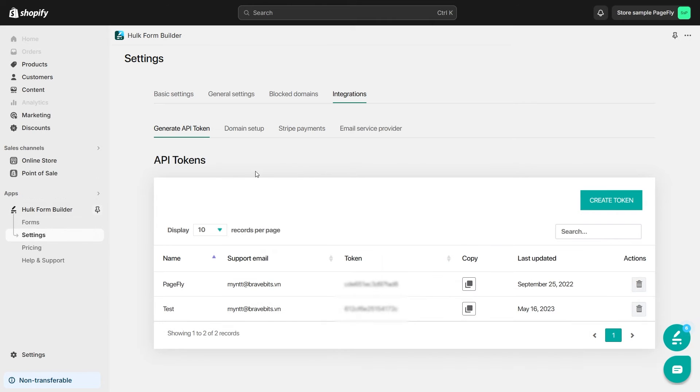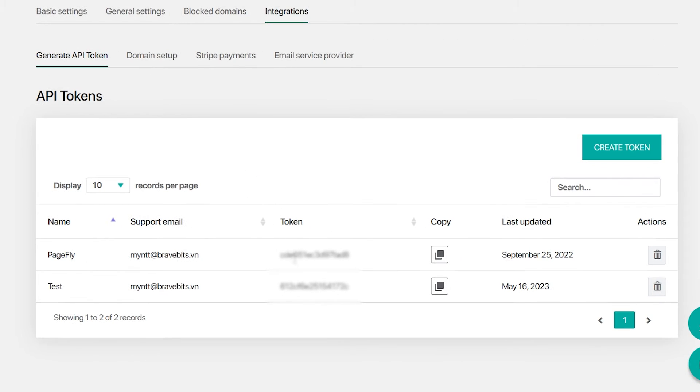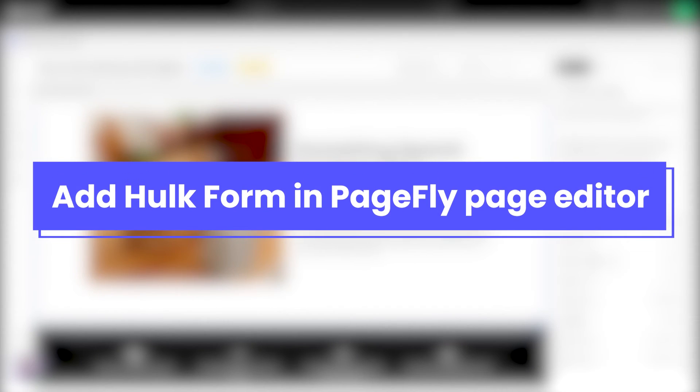Once you've generated your API Token, you're all set to copy and paste it into PageFly. Now it's time to add the form in the PageFly page.